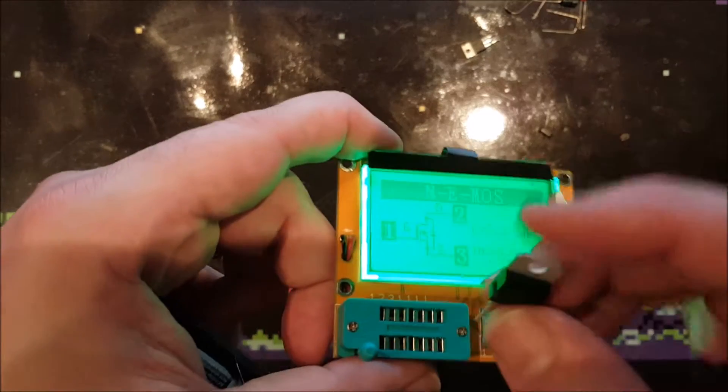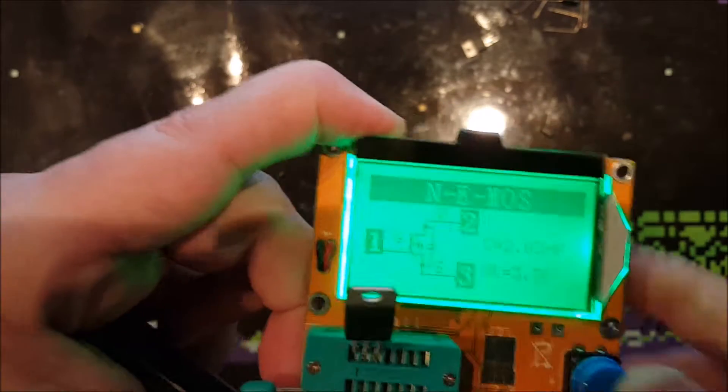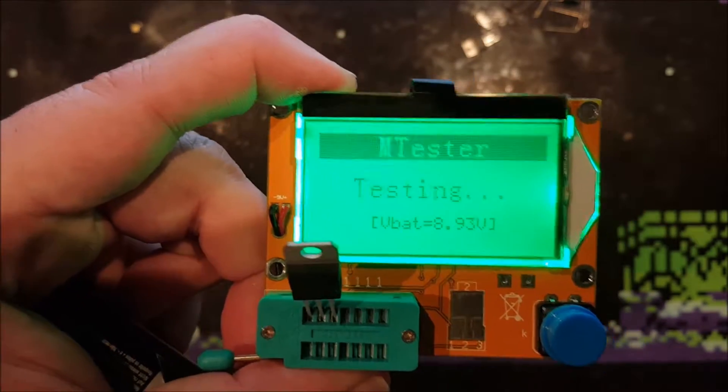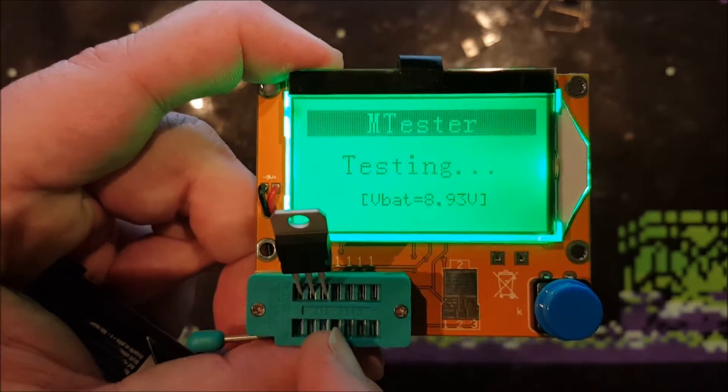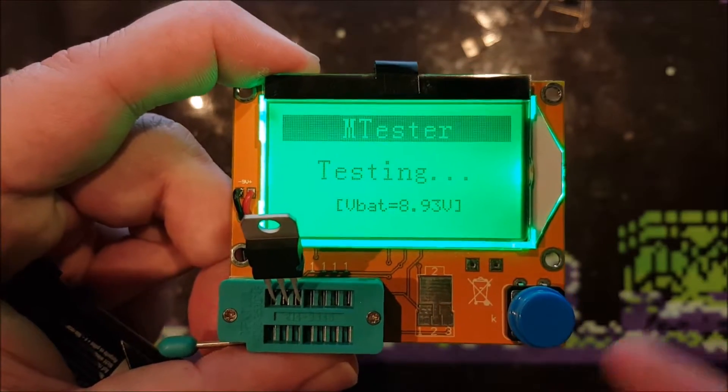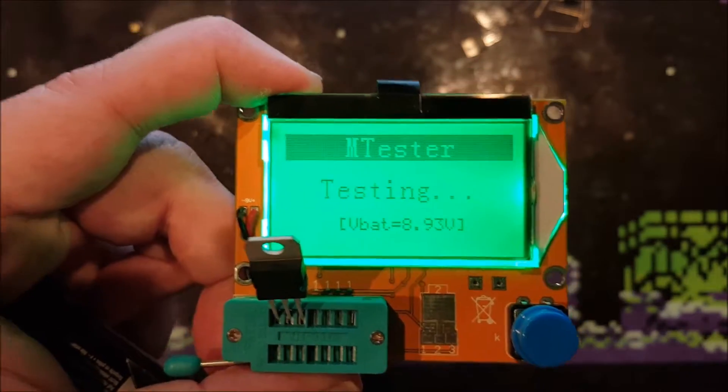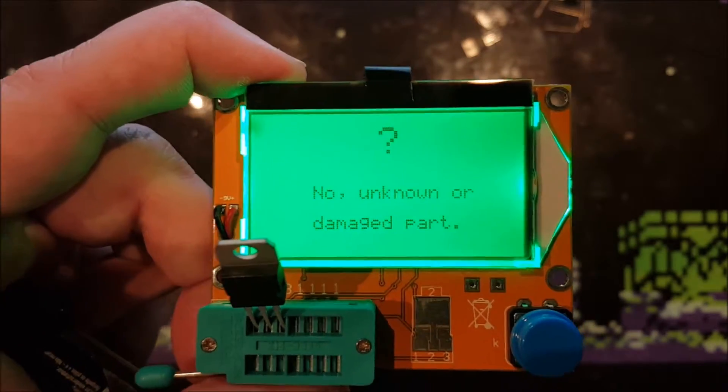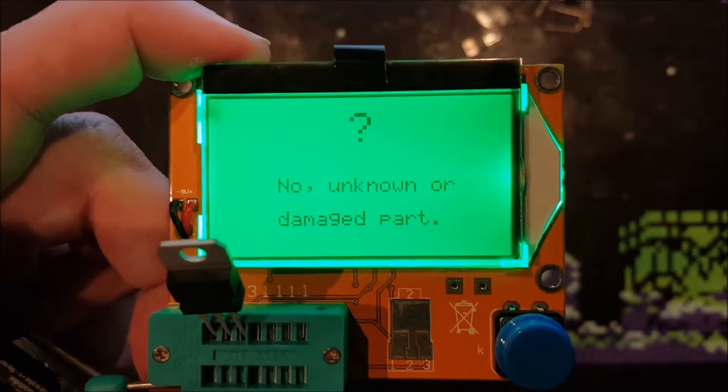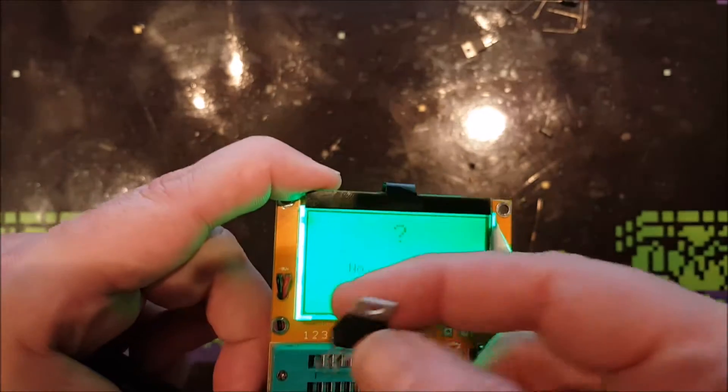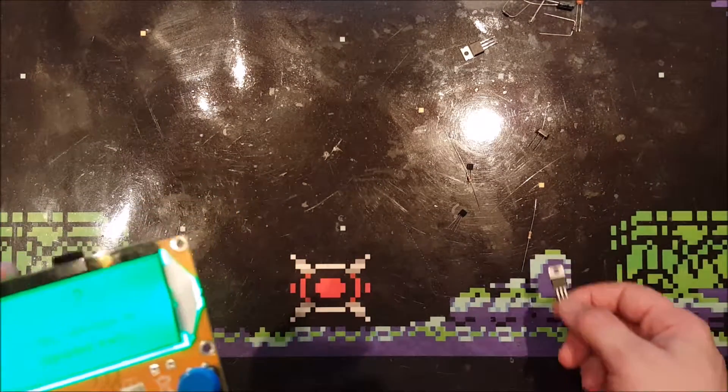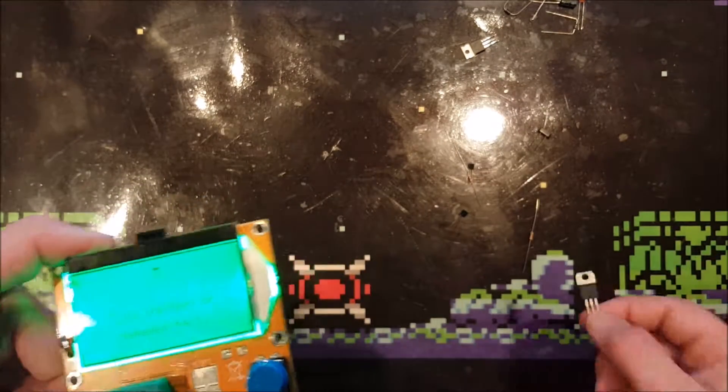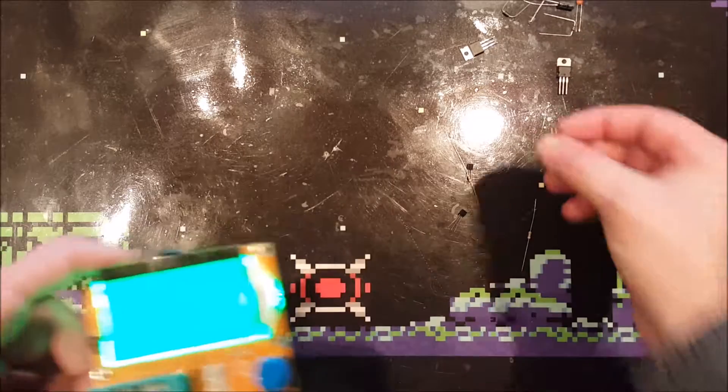I've got the LM317 over here, which it cannot measure. That's not very strange that it does not measure this, because this is actually a variable device. It takes a resistance at one of the pins, and then the output is different according to the resistance on one of the pins. It actually has trouble measuring this device, and that's not strange. Unknown or damaged part. It's not strange that it cannot measure an LM317. I like the LM317s very much - I can use them in all kinds of power supplies without having to use all complicated ICs or anything.